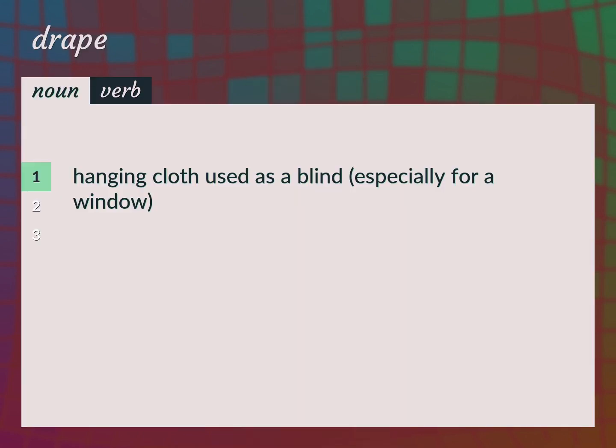Hanging cloth used as a blind, especially for a window. Curtain, drapery, mantle, pall.